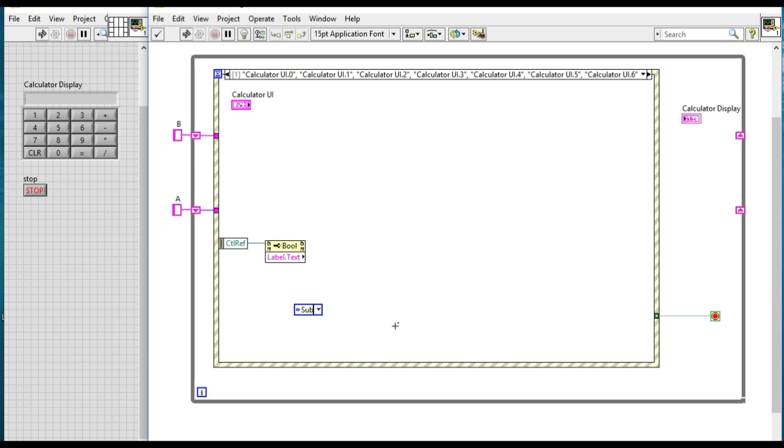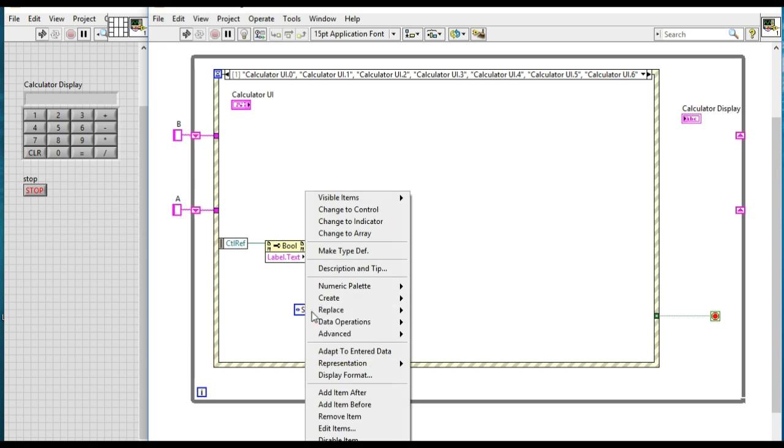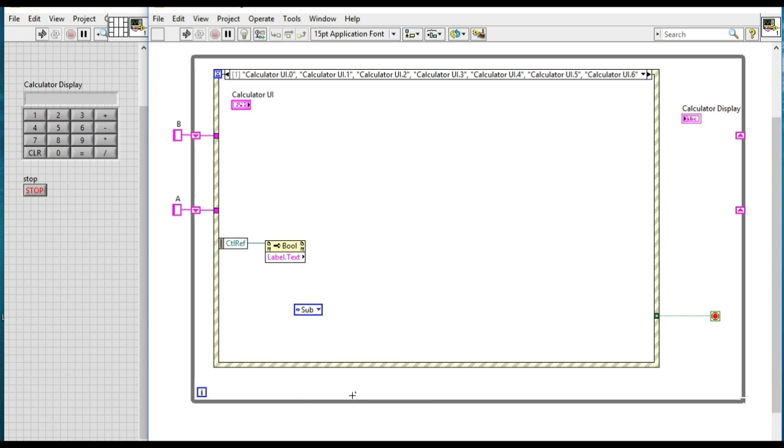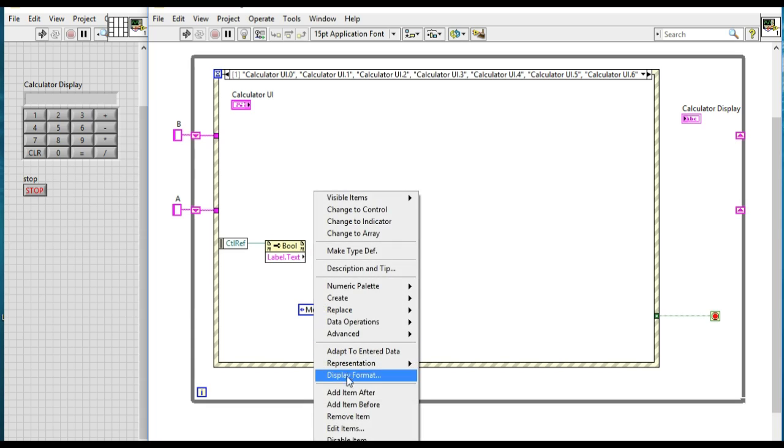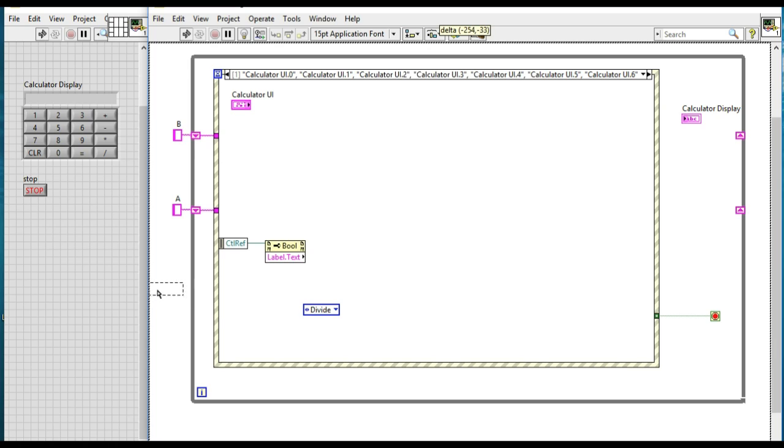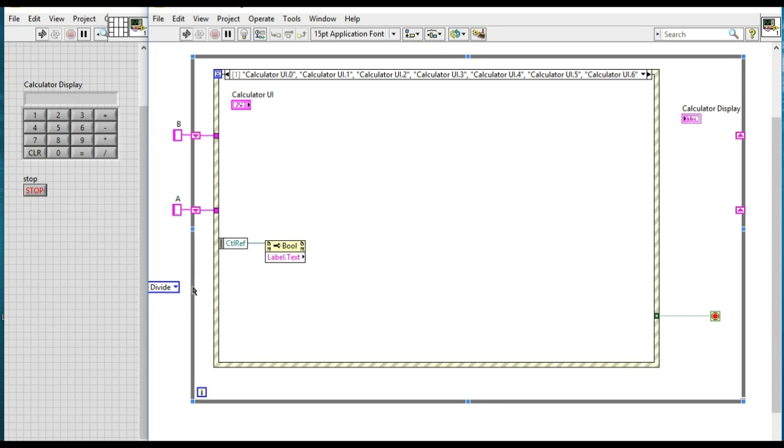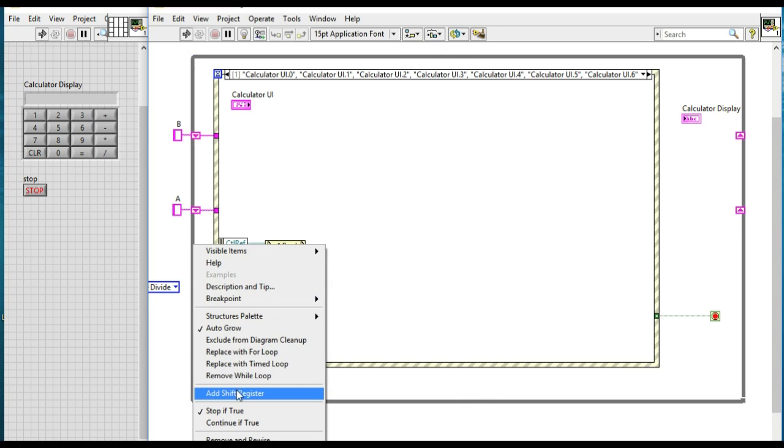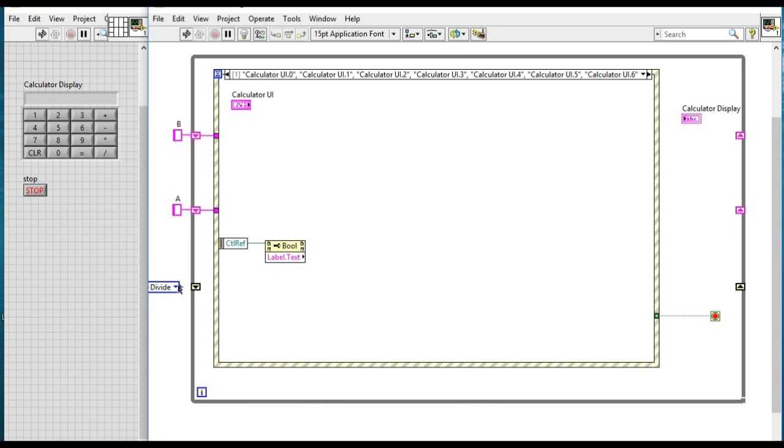Initially when we haven't pressed any of the functional buttons, it has to be no function. And for the other recipe cases, they will be add, subtract, multiply, and divide. So now we'll put that value into the C register as well, so initially the value will be no function.